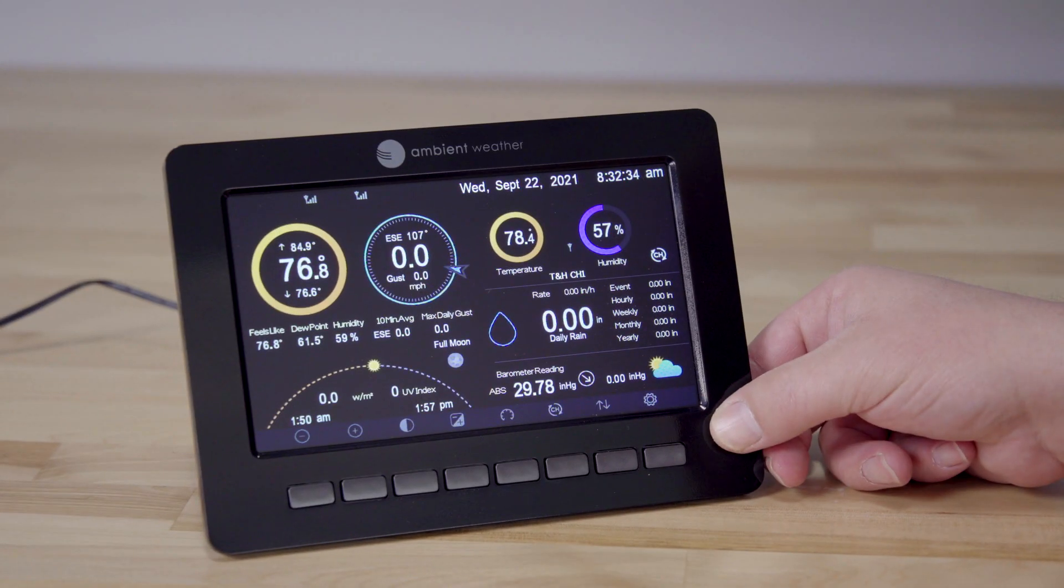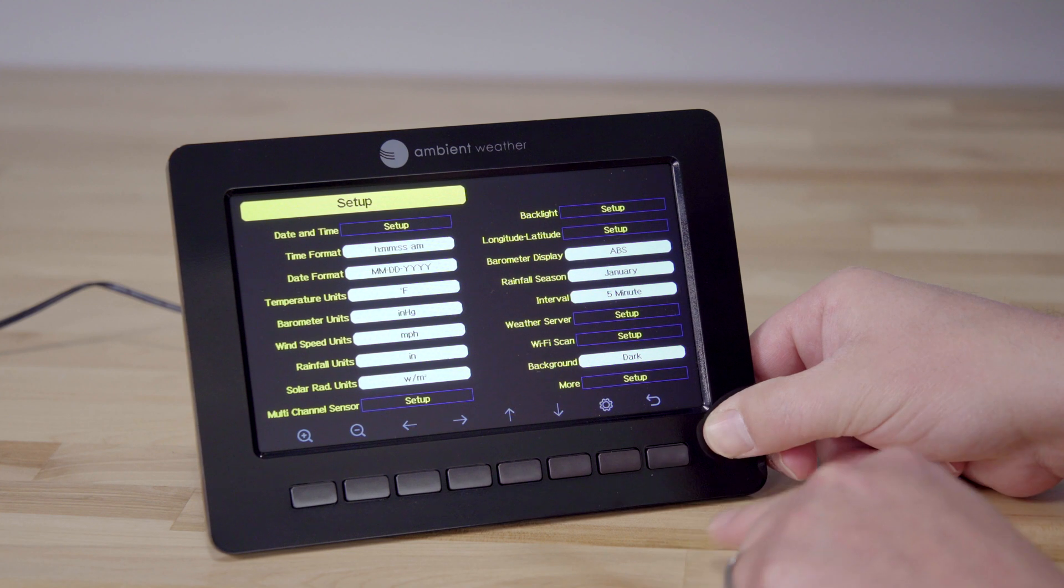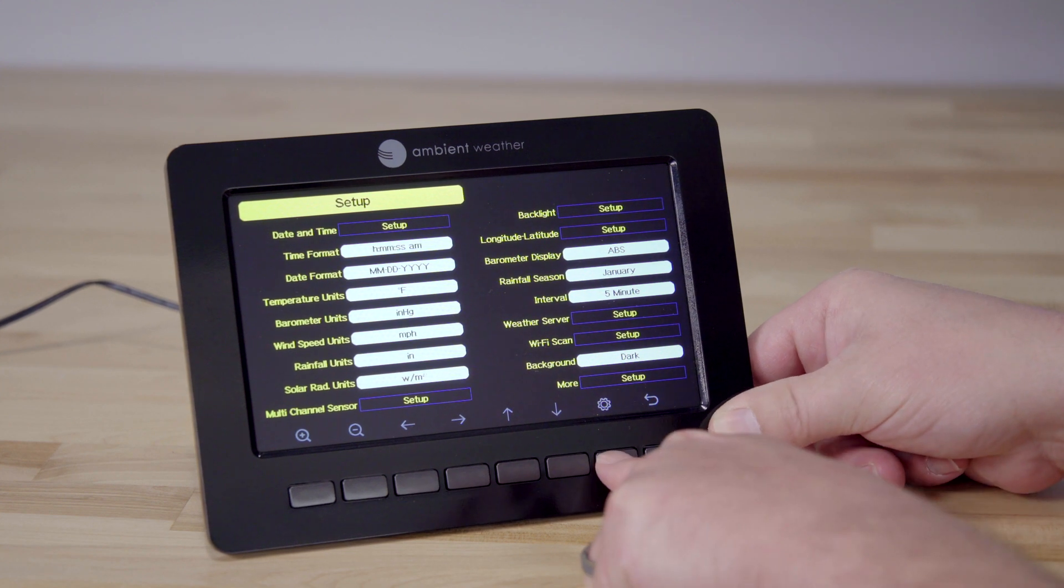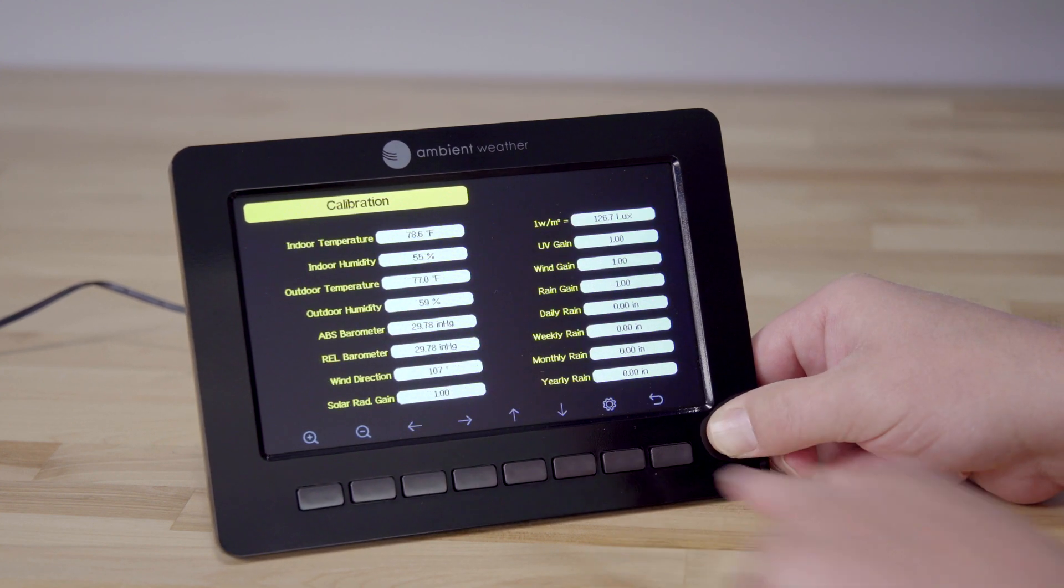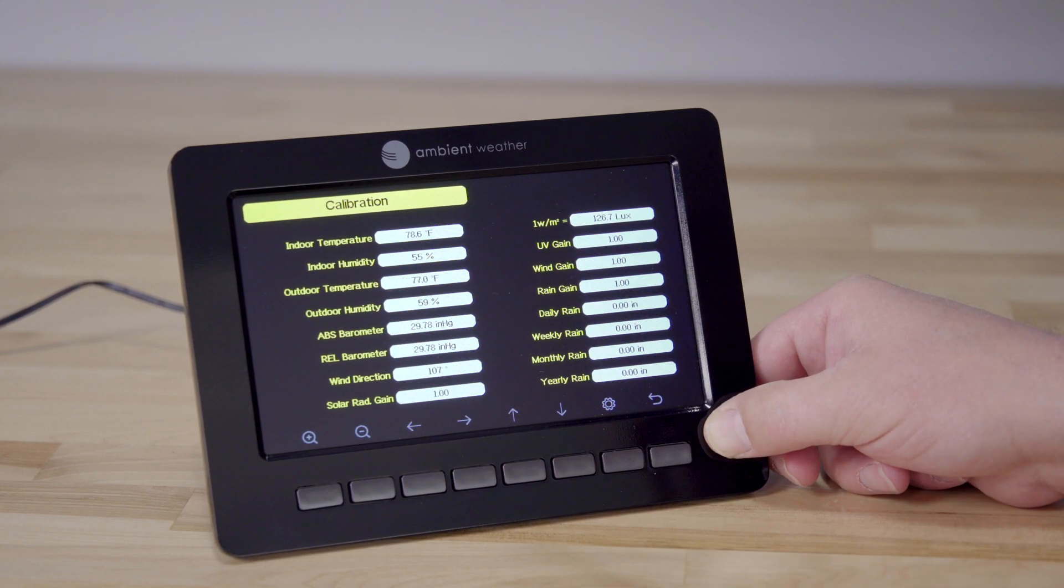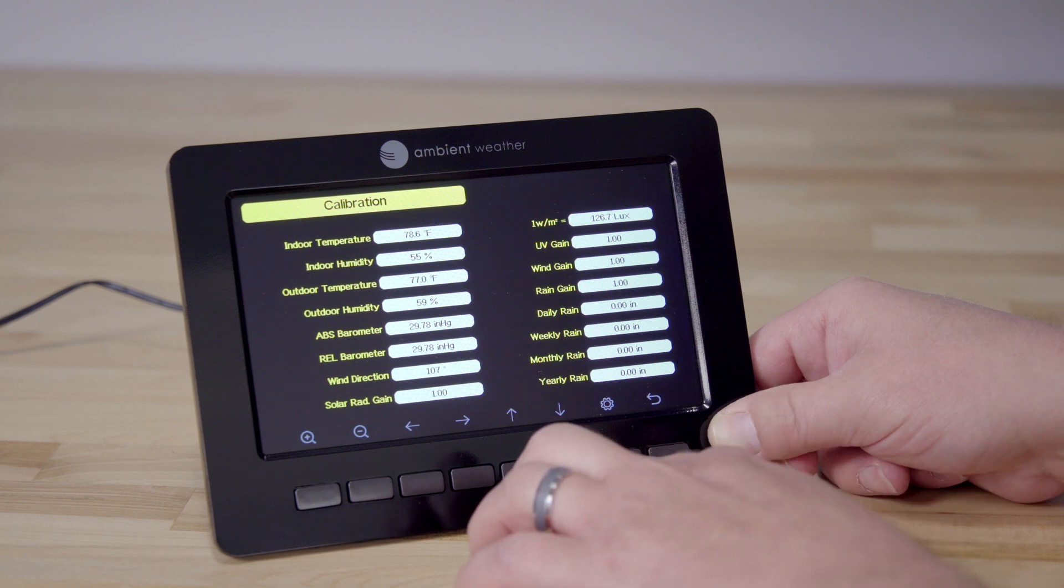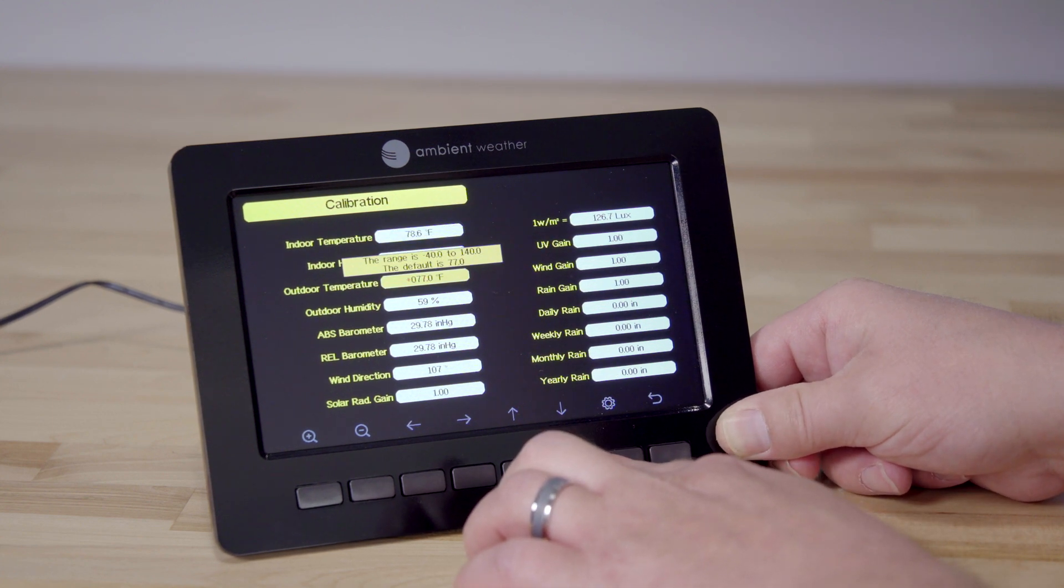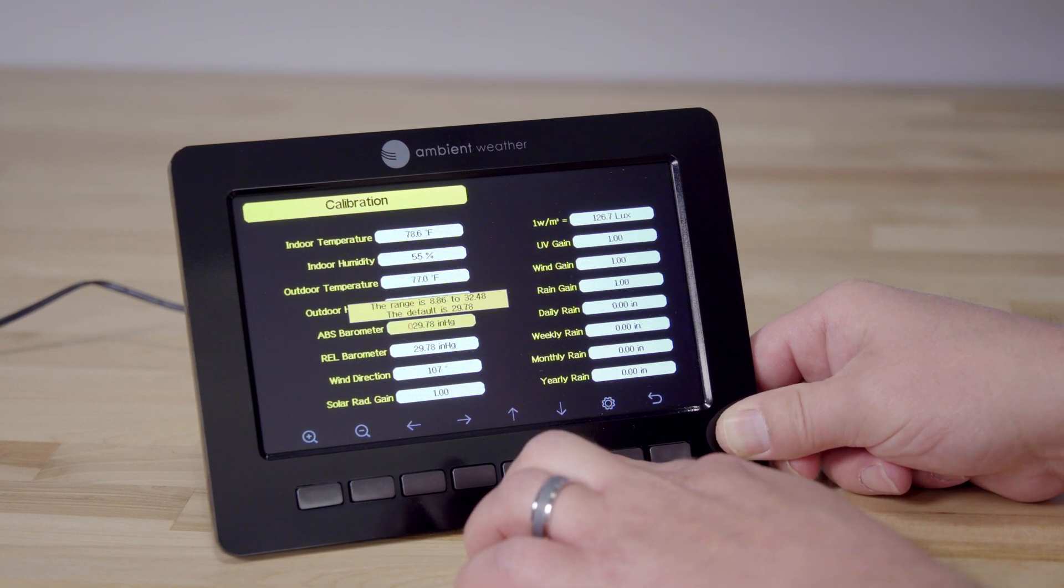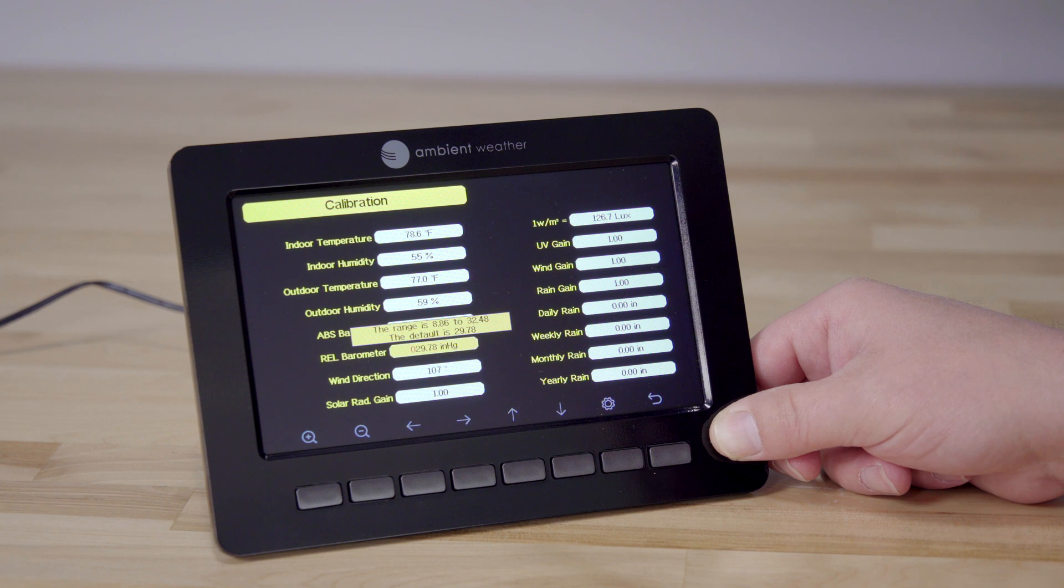To calibrate your barometric pressure, we are going to press the gear button three straight times. This will take us to the calibration screen. Now we are going to use the down button to go to relative barometer.